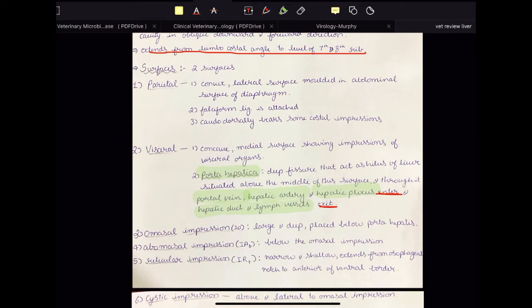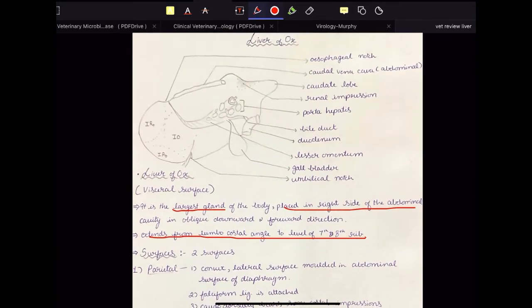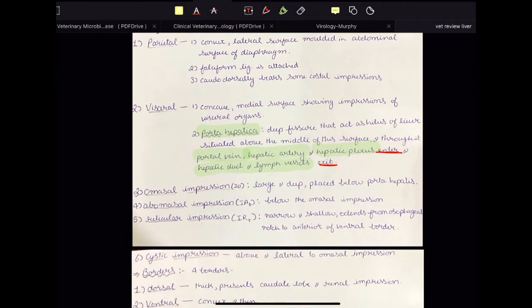Now remember that the portal vein is entering, but the hepatic vein is not exiting via the porta hepatica. Why? Because there is a caudal vena cava here, and the hepatic veins are going to directly pour their blood into the caudal vena cava. So the hepatic veins will not exit via the porta hepatica.